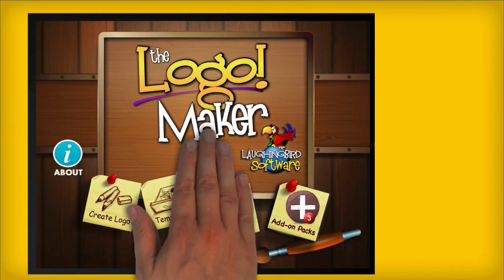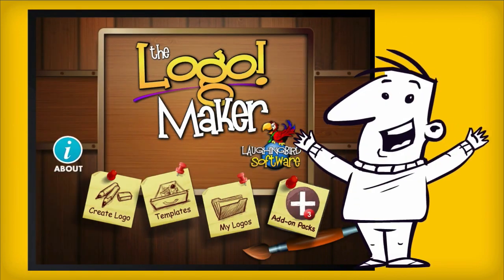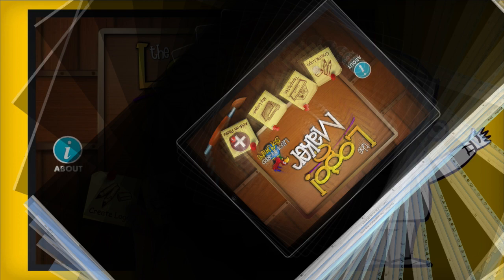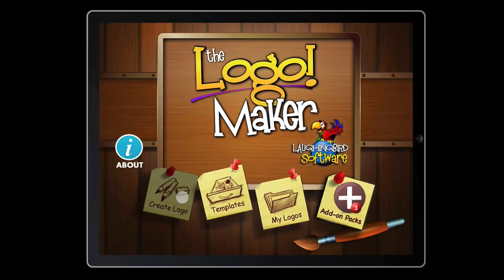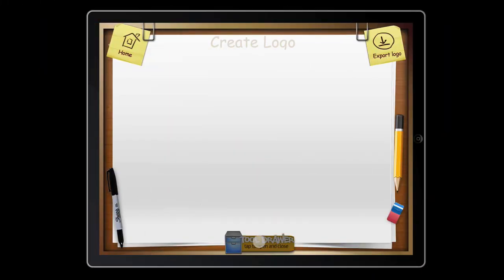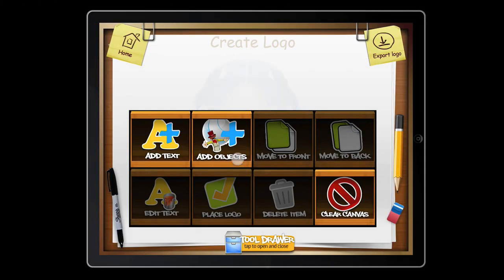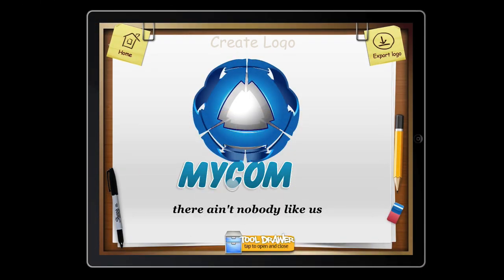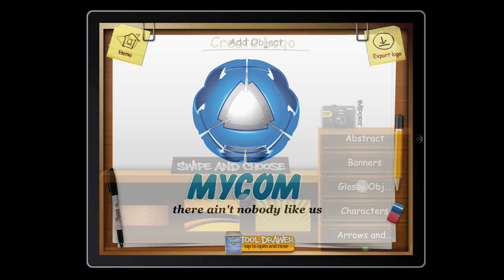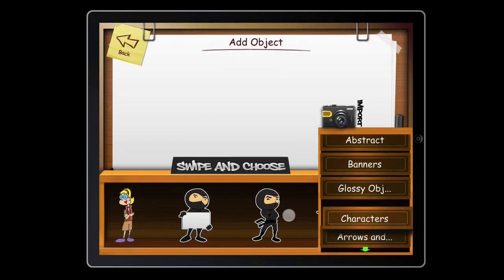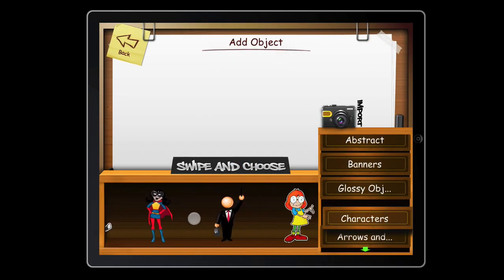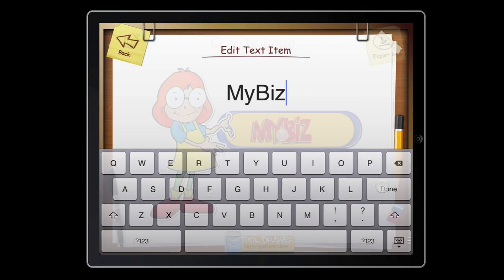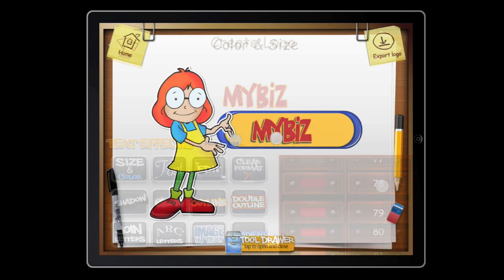Introducing the Logo Maker by Laughing Bird Software. The Logo Maker makes it really easy and really affordable to produce your own images. There's nothing to draw, no programming, and no learning curve. Just professional results with drag-and-drop tools and a very low cost.